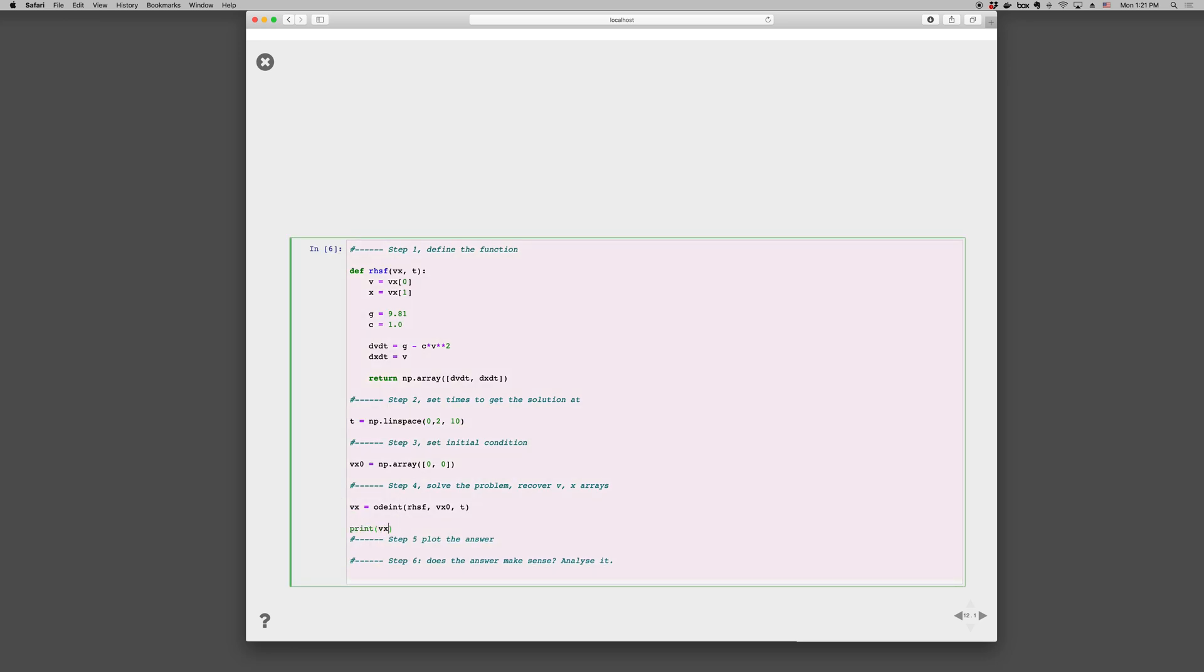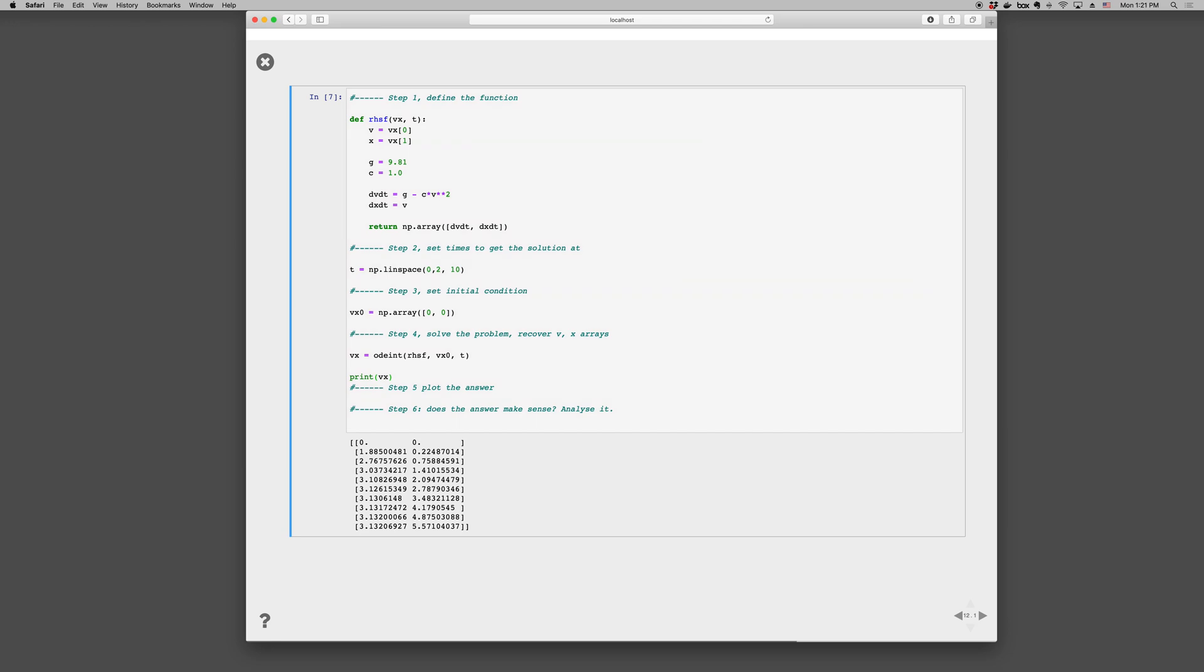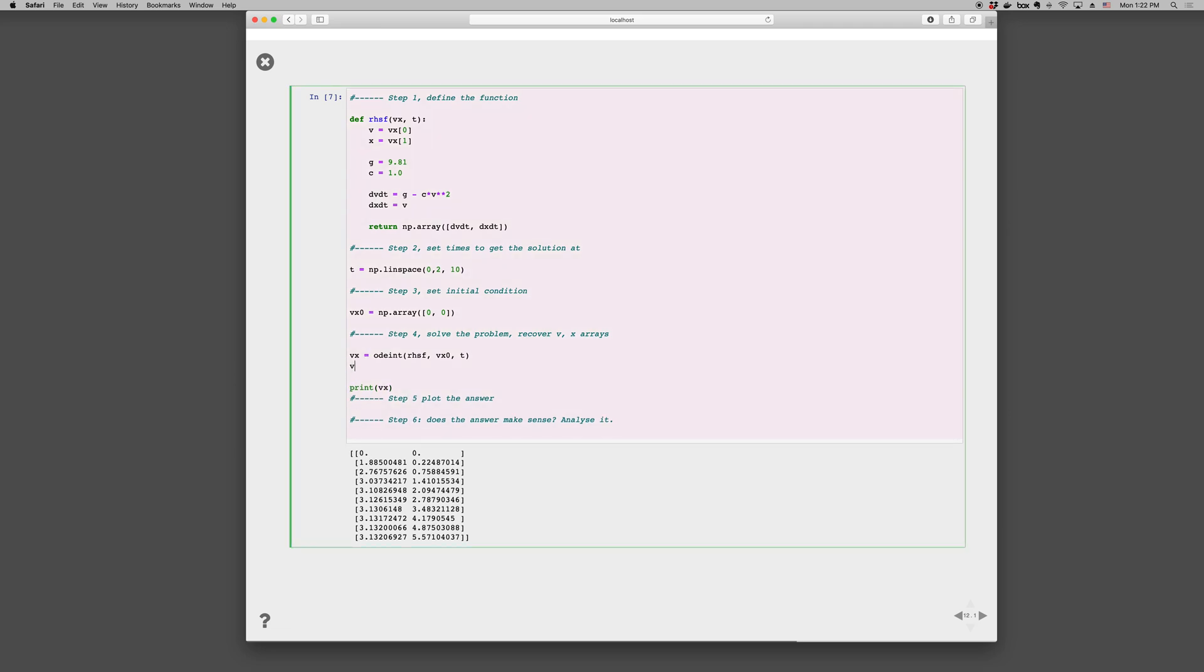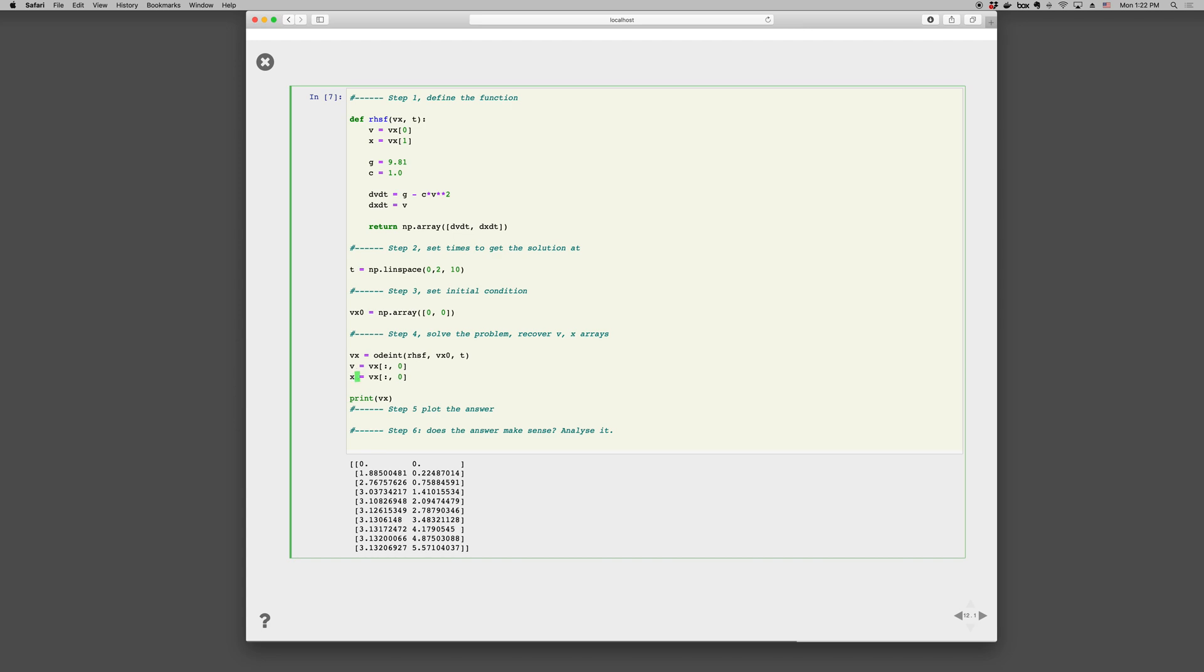So you can recover the v and the x arrays if you want to, as v is just vx, all the rows of the zeroth column. And x is vx, everything comma 1. So this colon means all of the zeroth column, vx. Anyway, this thing. Colon comma 0 is all of these. And colon comma 1 means all the rows of the 1th column.